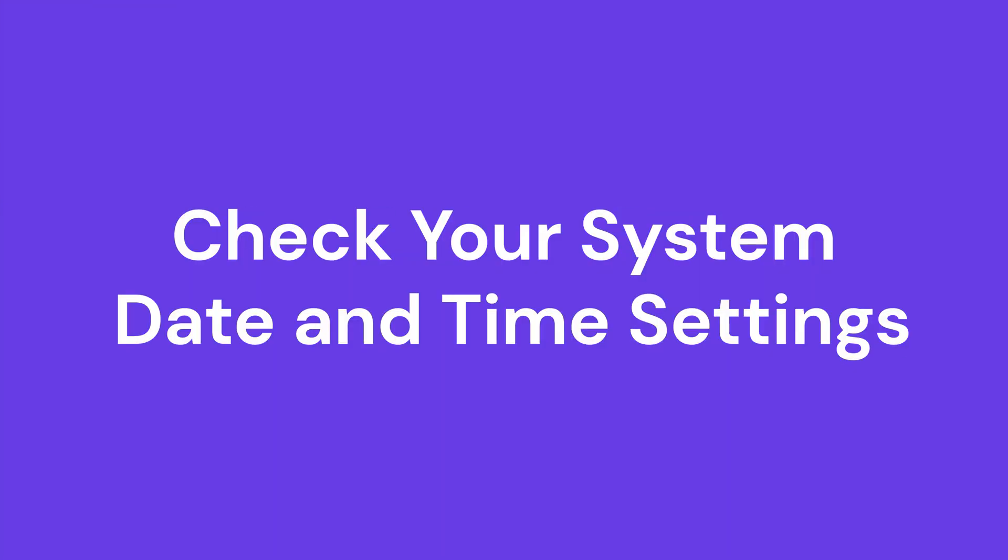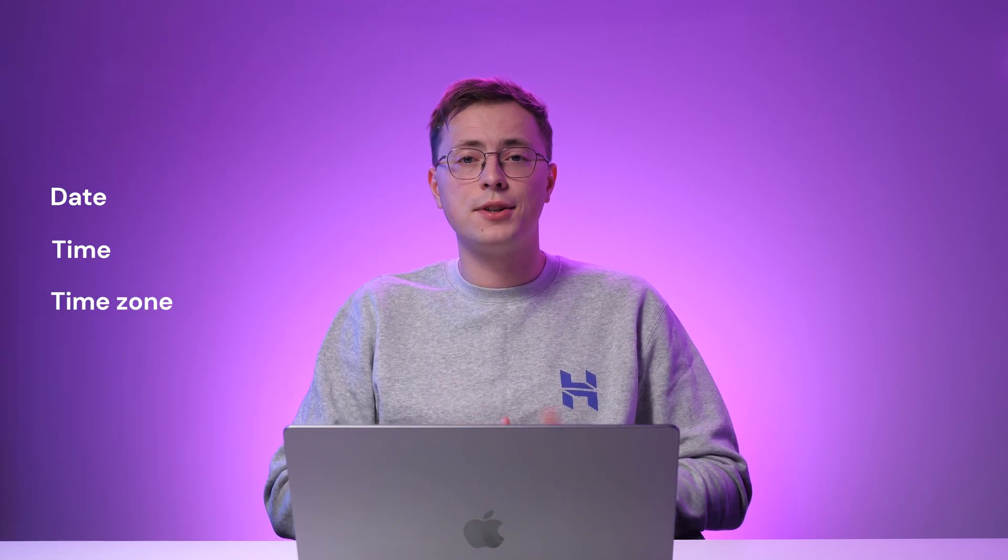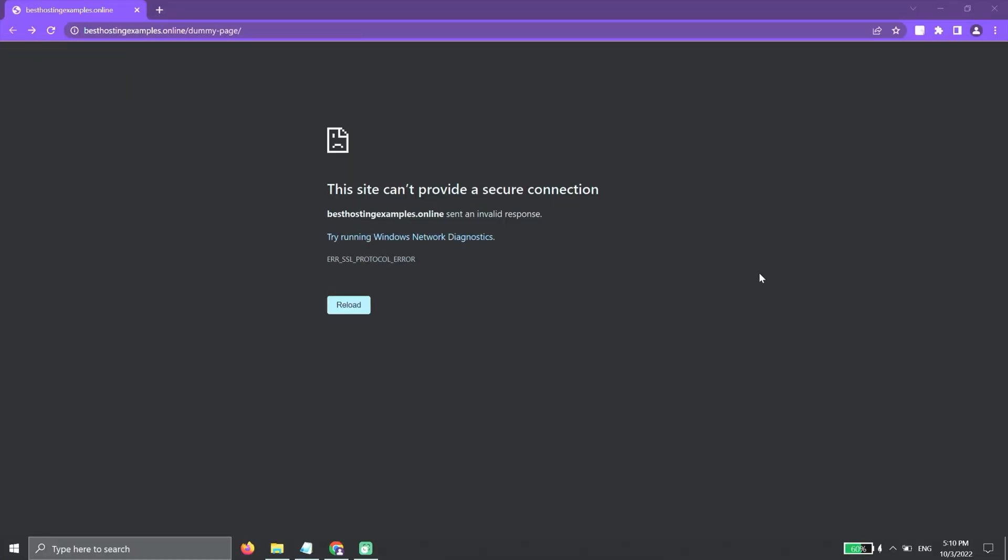Check your system's time and date settings. An incorrect date, time, or time zone on your computer can also cause secure connection errors. If the date is set incorrectly, the browser can misidentify the certificate as expired. To ensure you're using the correct time and time zone settings,